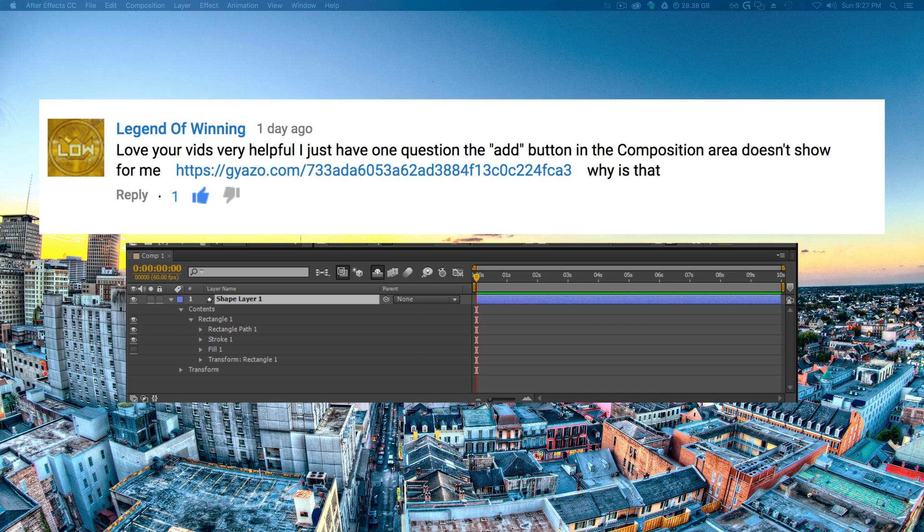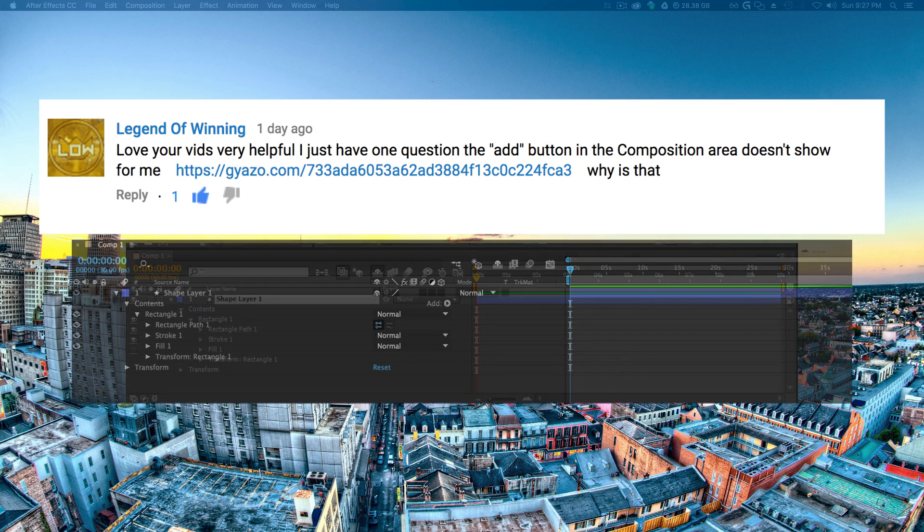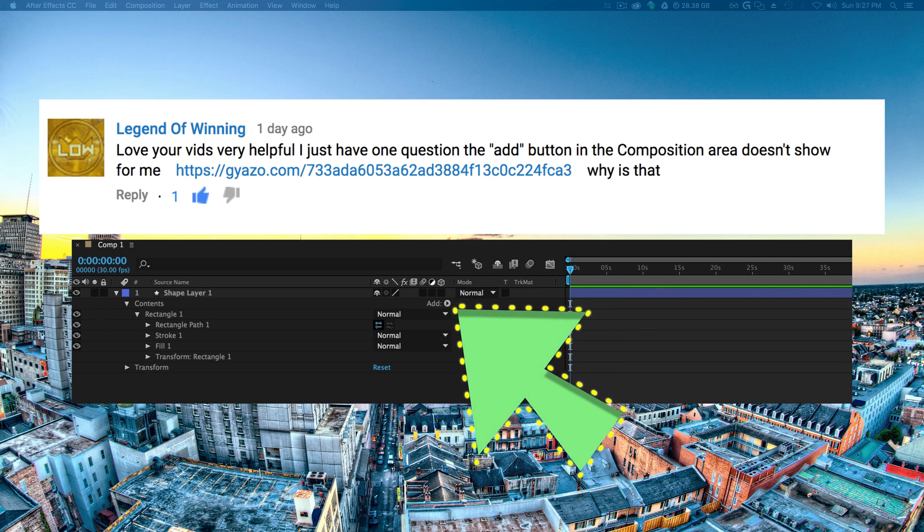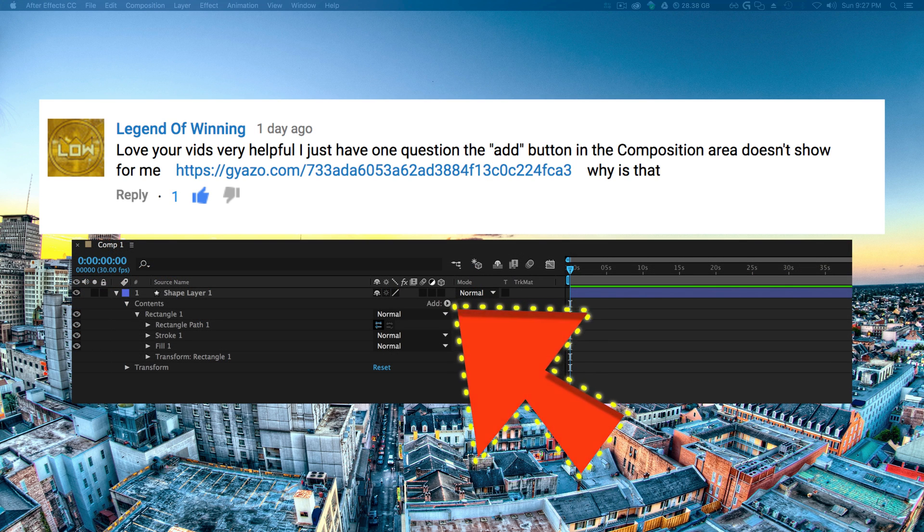As you can see in his composition area, he has a shape layer with parent options, but he doesn't have the add options you would normally see. So how do we get those back, and why are they missing?